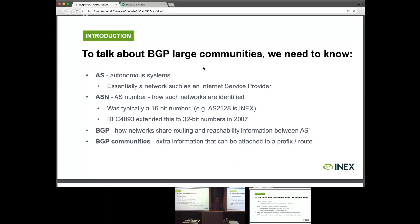BGP — Border Gateway Protocol — is how networks share routing and reachability information. So if Aircom and Google, for example, want to peer with each other over BGP, that will allow Aircom to signal to Google that certain ranges of IP addresses are reachable on their network. They'd advertise the addresses that they use for their customers, which tells Google how to transit that traffic to them.